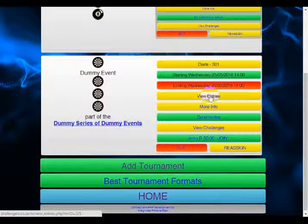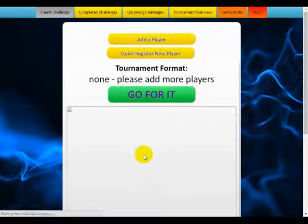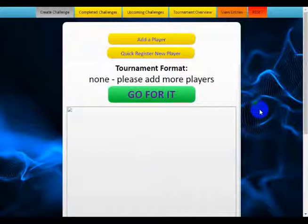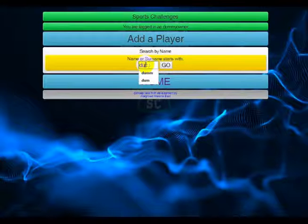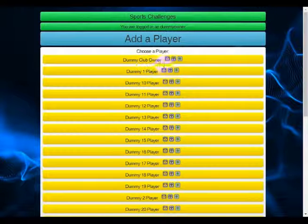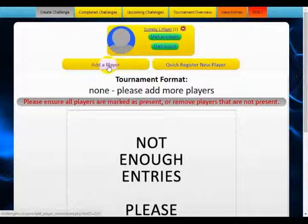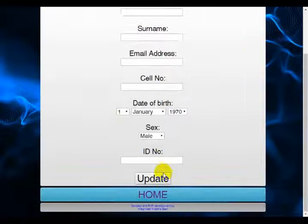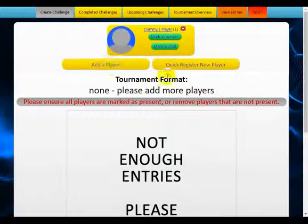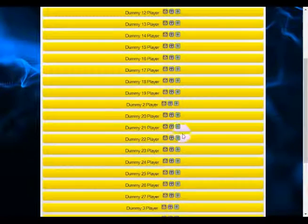When we are ready to run the tournament, we go to view entries and then view on PC screen — this is just to get a larger format view. As players walk through the door you can add them. If you've got a new player showing up that's never played before, click on quick register new player, fill out his details, update, and then go and add him from the list as normal.